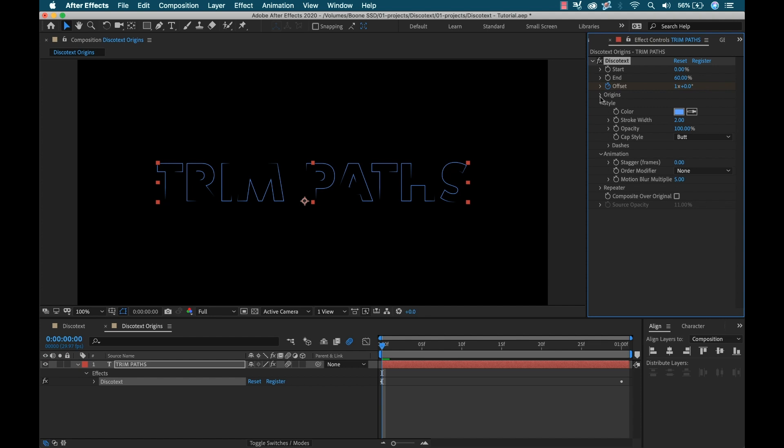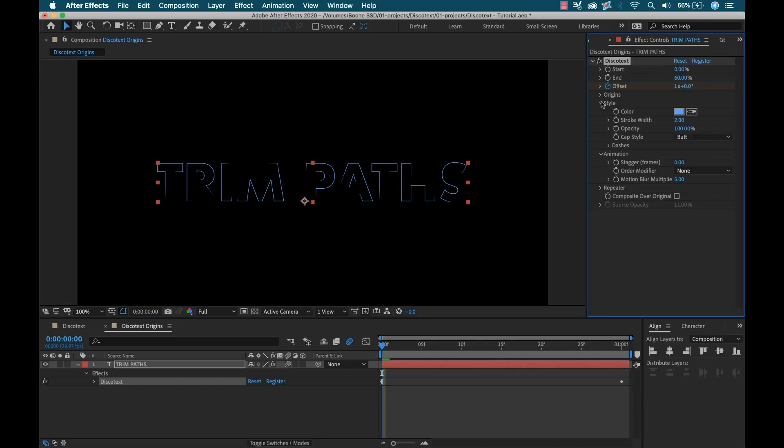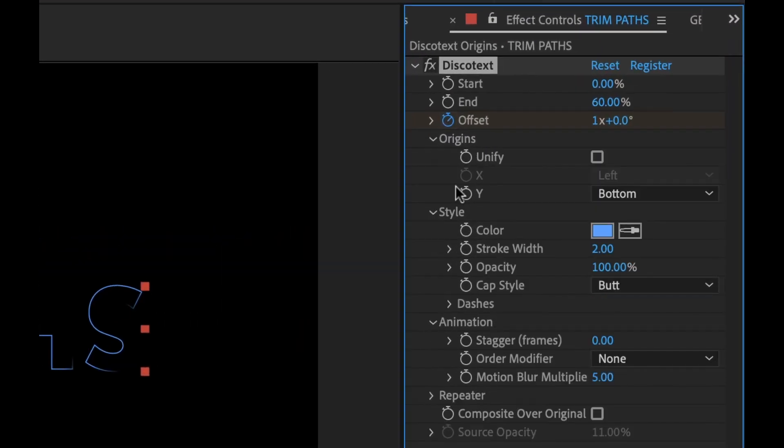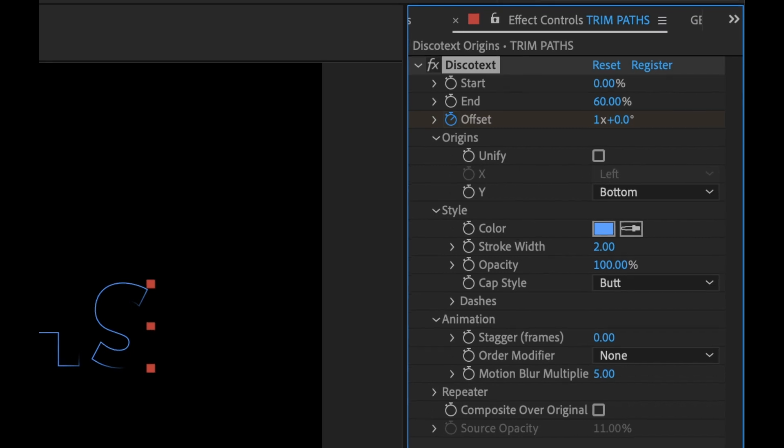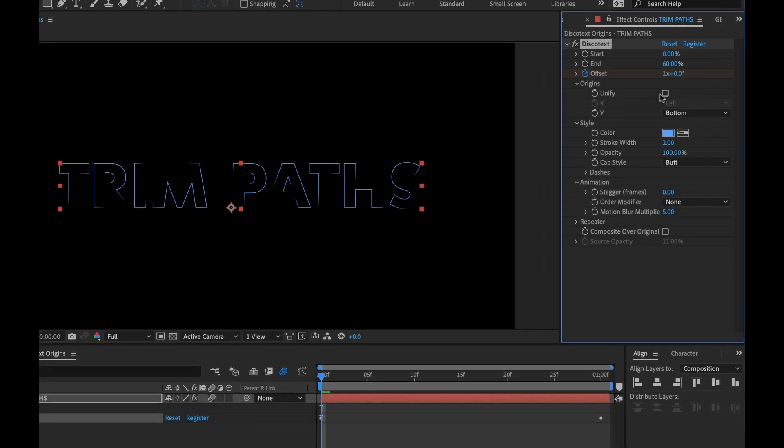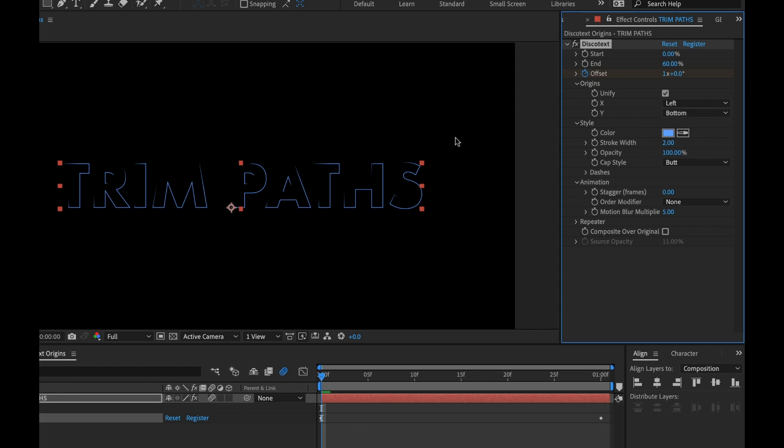You know, simulating like a light's hitting it and it wasn't doing that. So they've added this origins feature right here and it has a unified checkbox. So now watch what happens with the paths here as I select unify. So I'm going to click unify. And now it looks like everything's kind of snapping in the same, coming from the same direction.